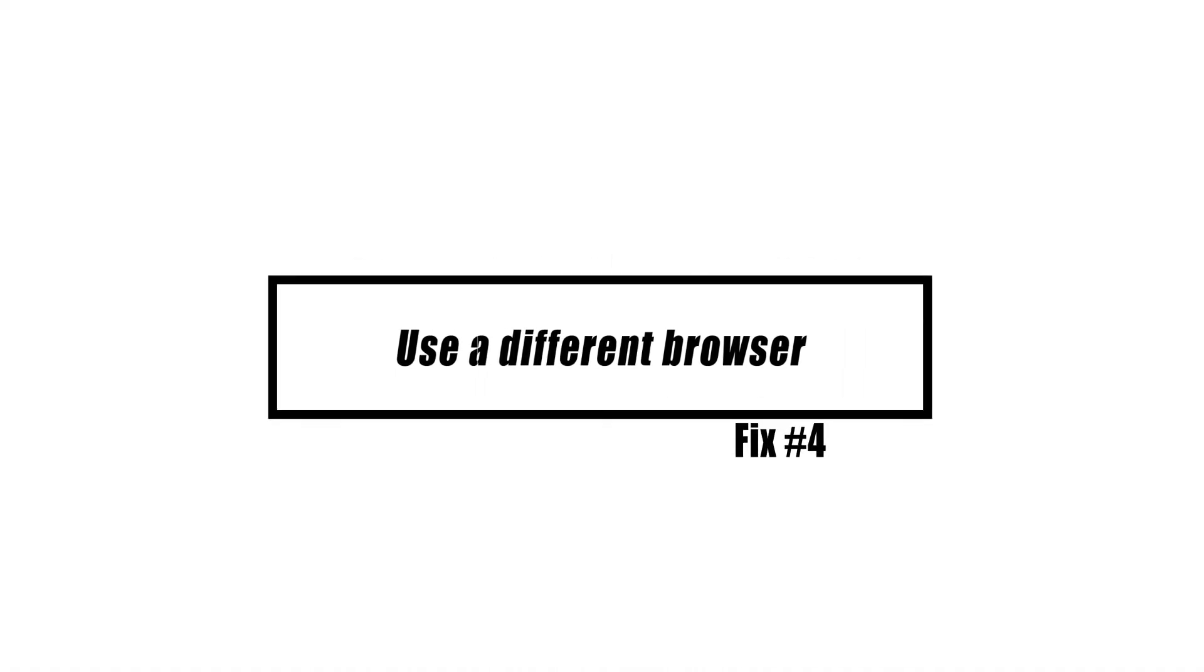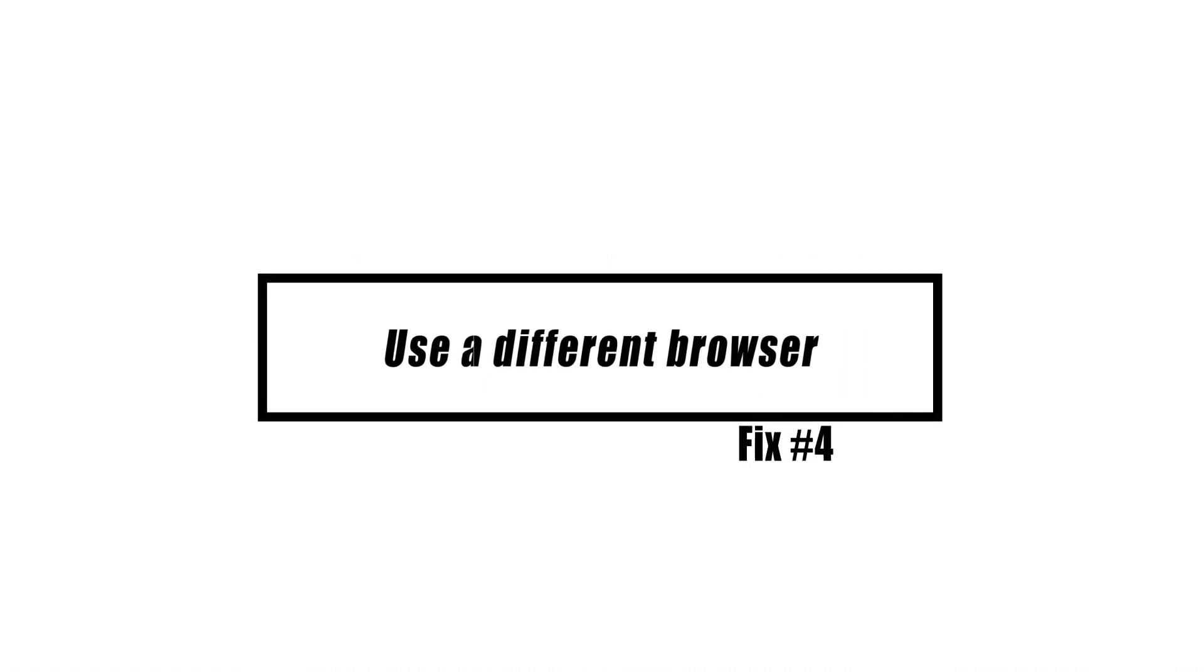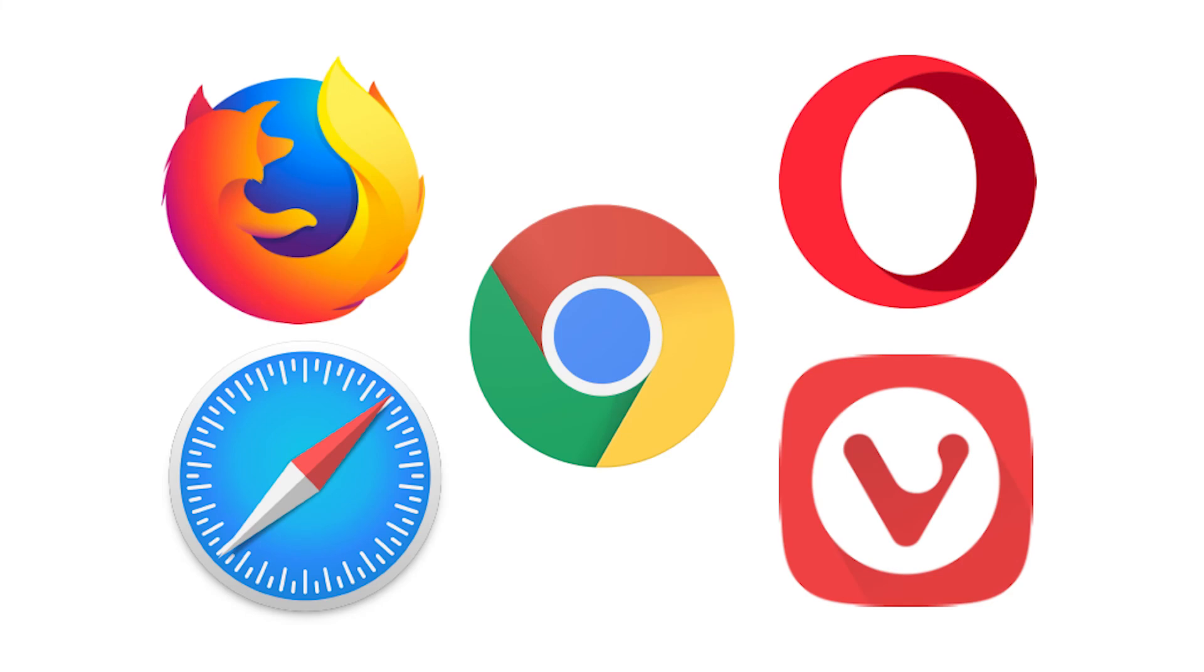Occasionally, a browser policy change might be the root of the issue. To see whether this is the case, try using a different browser to see if the problem persists.